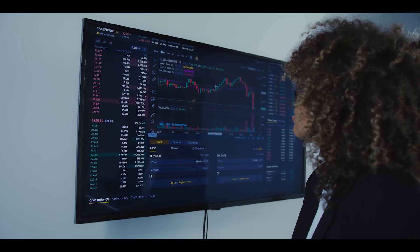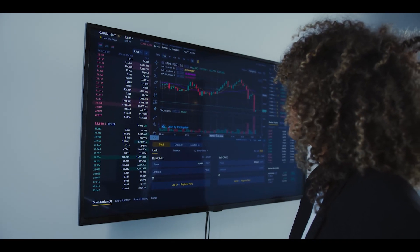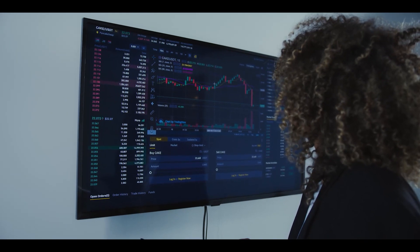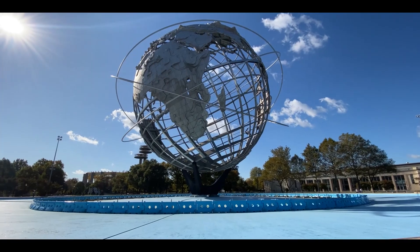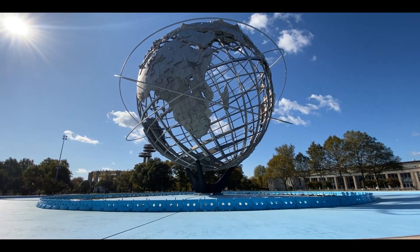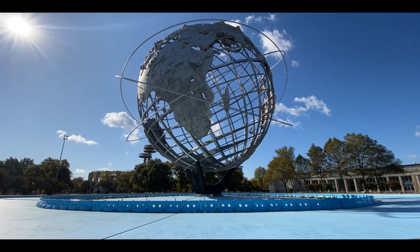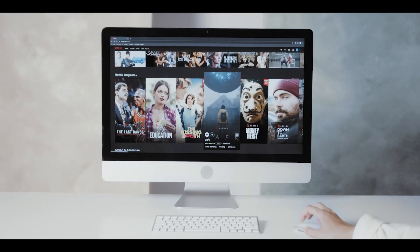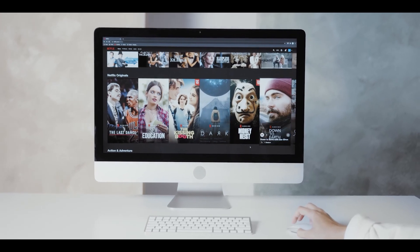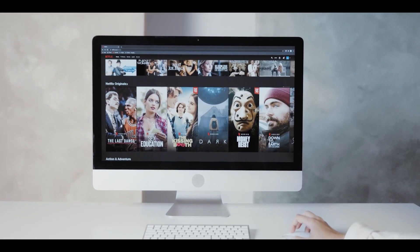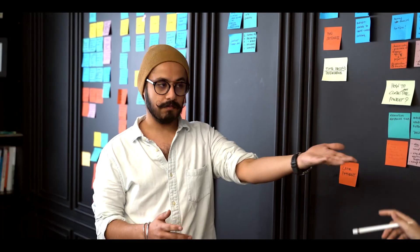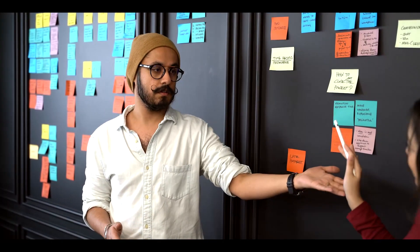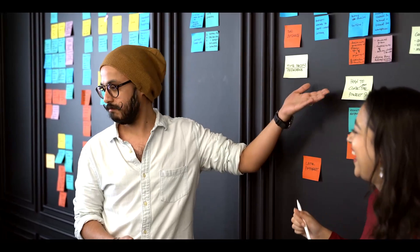You all know that the price of Bitcoin right now is on the upside and I want you to know that you can earn free Bitcoin easily no matter where you are in the world. You are very lucky that you have clicked on this video because today you are going to know how to do that.